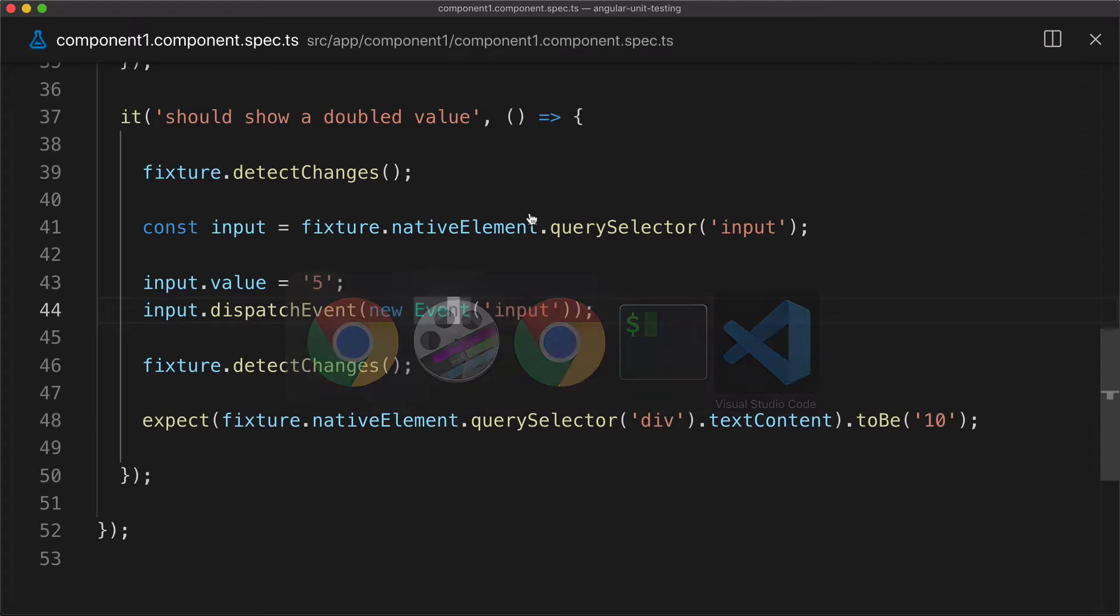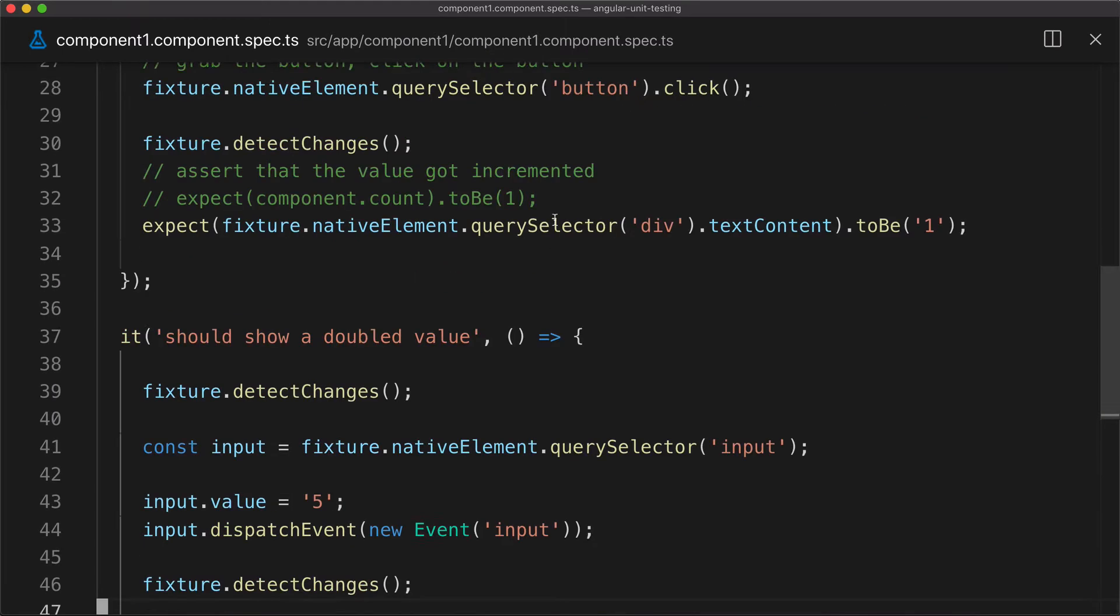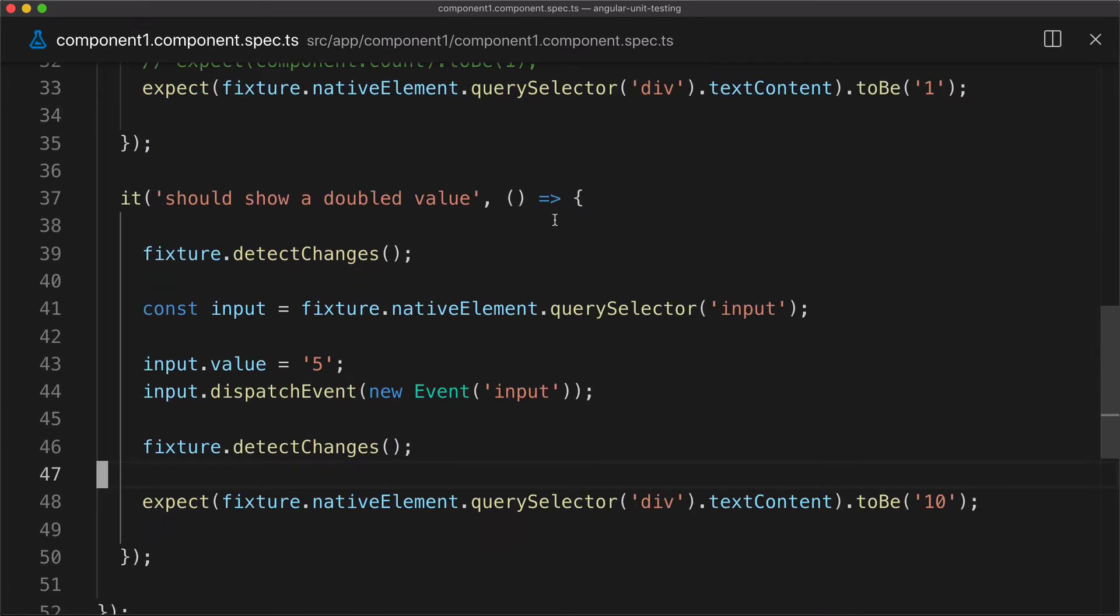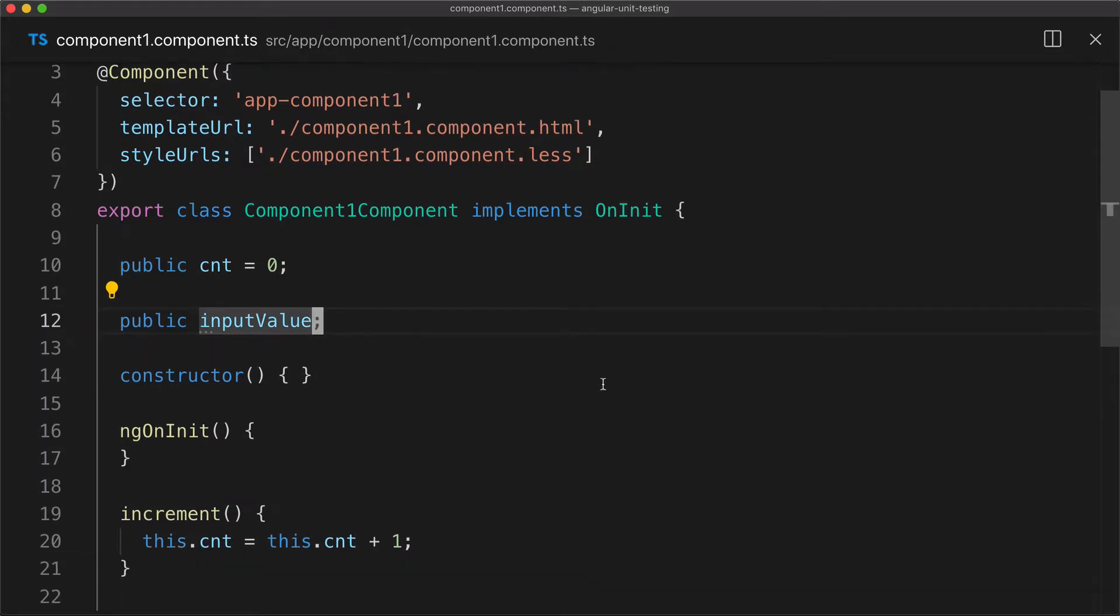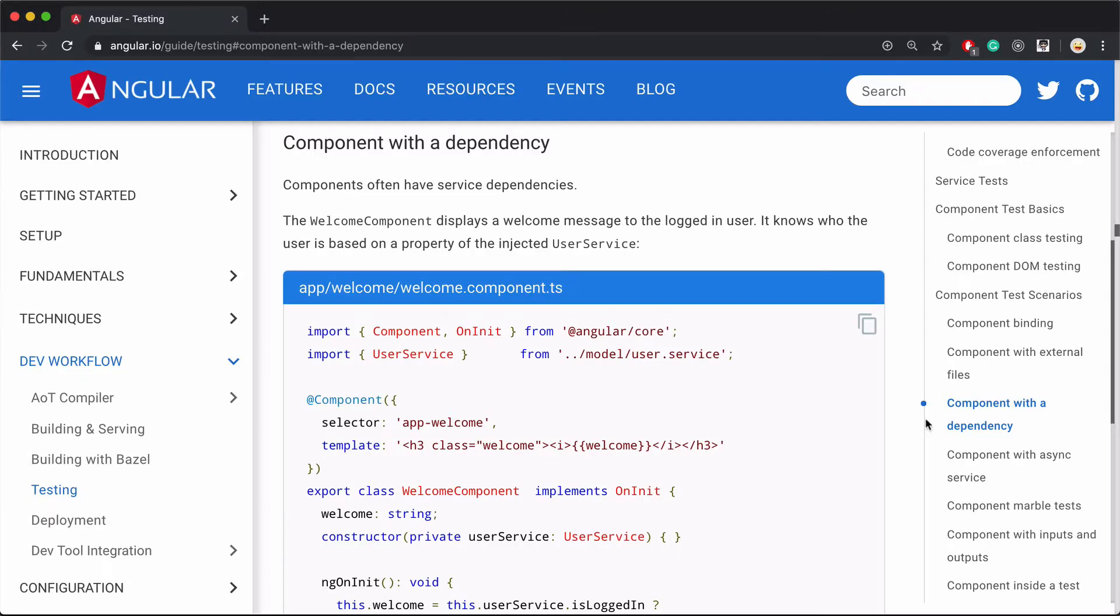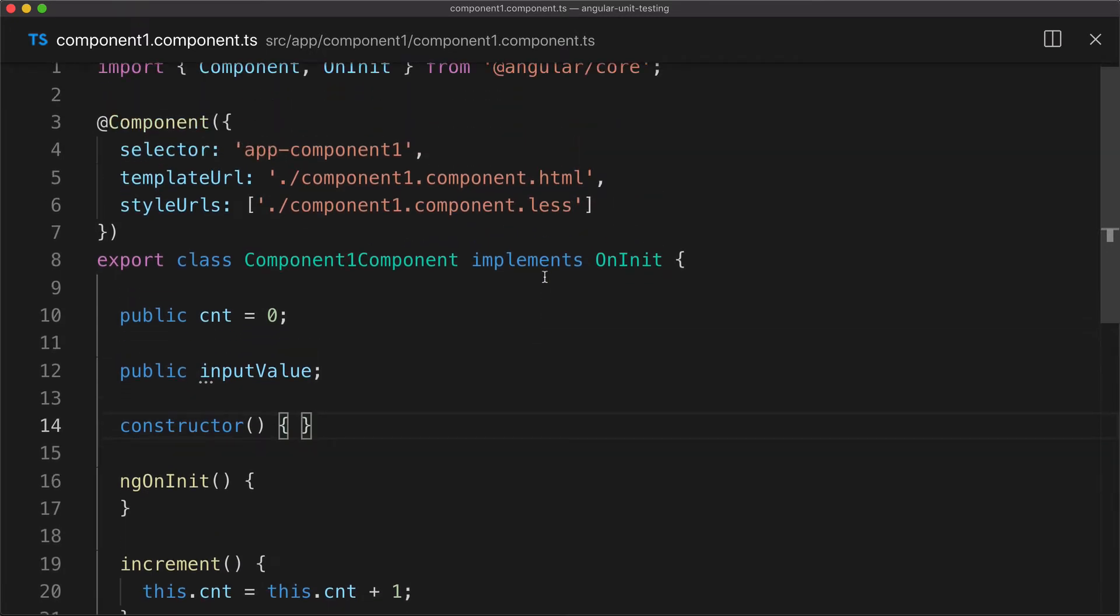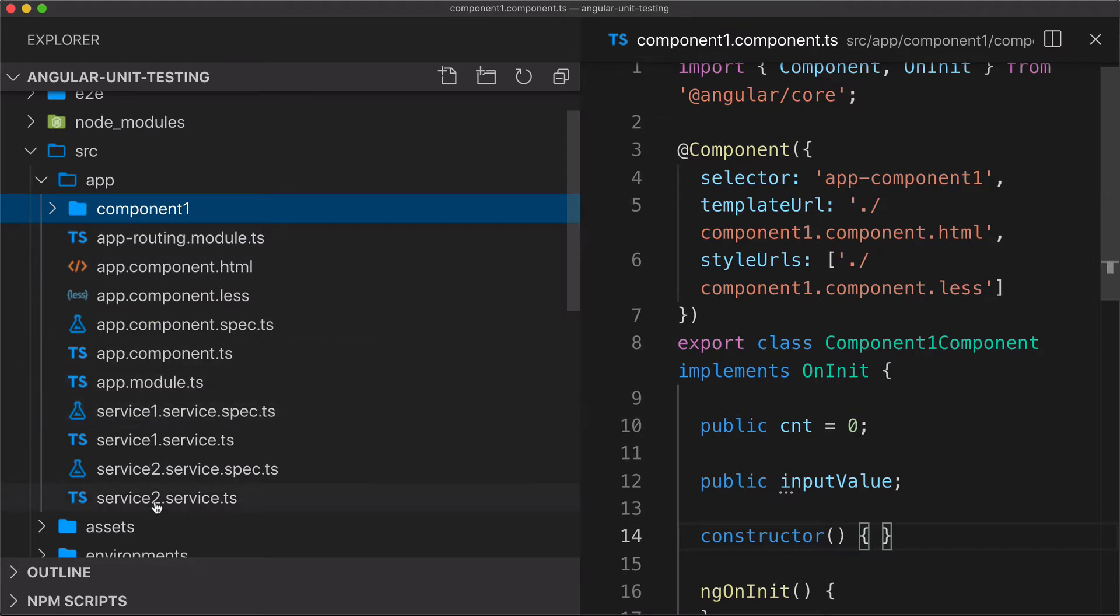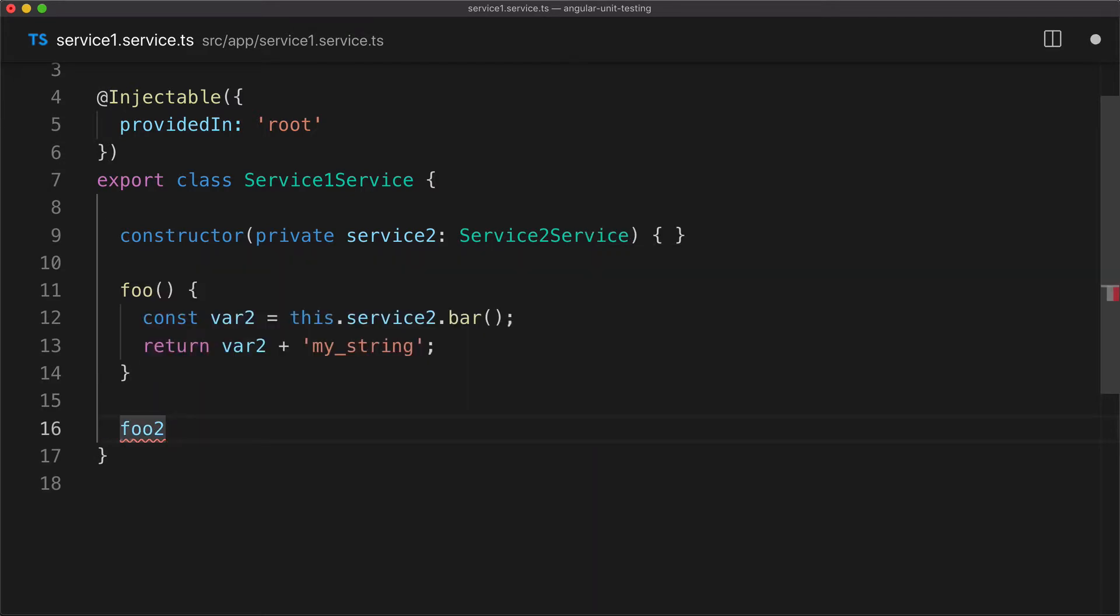So for that, I will go to my existing component one. What I need to do here to simulate the scenario where my component depends on a service, I need to inject some service and come up with a way to use it in my component. Let's first inject a service in this component. I already have generated the service in the app, actually two services. There's one called service one.